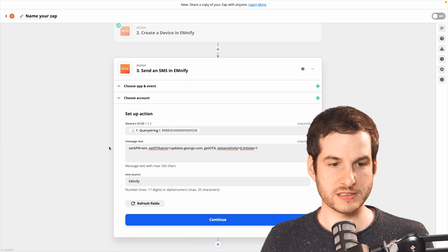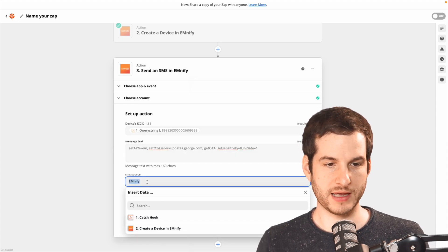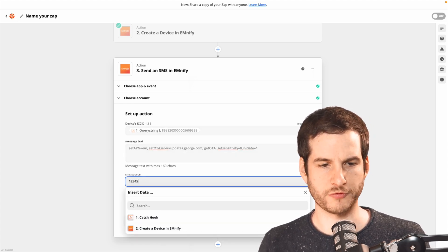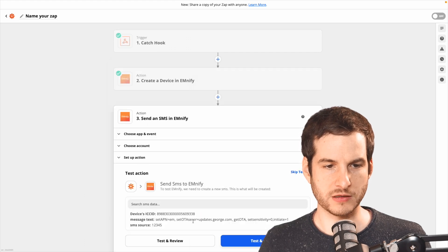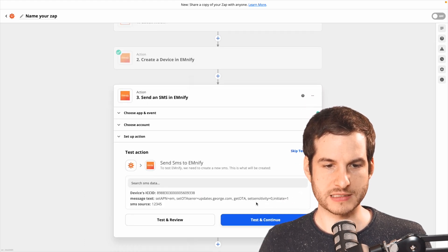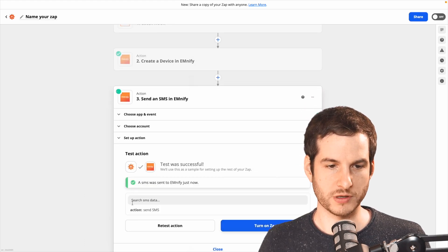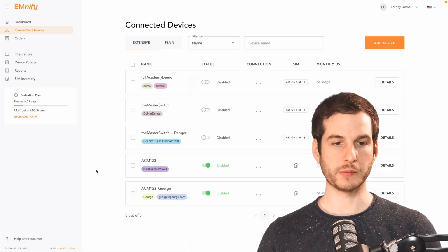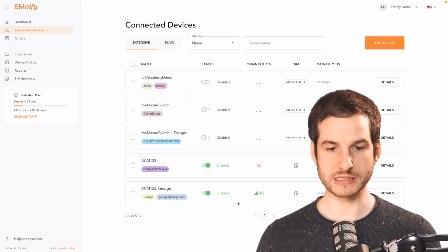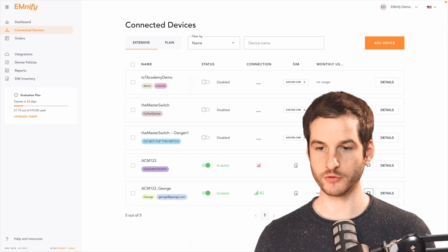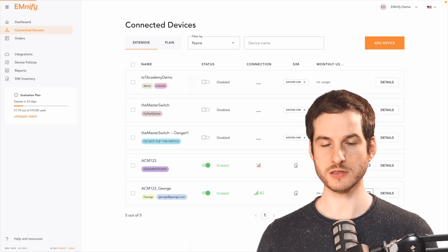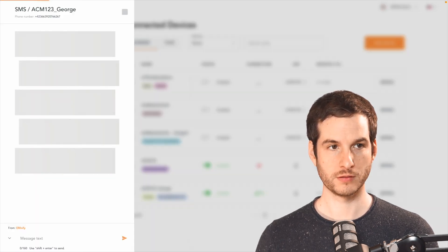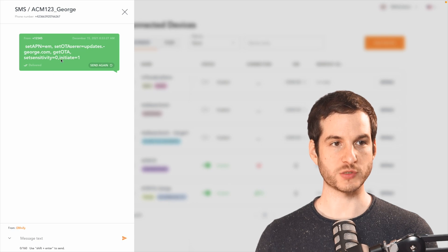With that set, I can now set my SMS source. I'm just going to type in 12345 for that and continue. Next, I can send that SMS and we're all set. And now when we return to the Mnify portal, we can see that we're connected and everything's working. In fact, if you go over here to the open SMS console, you'll see that the SMS was sent.